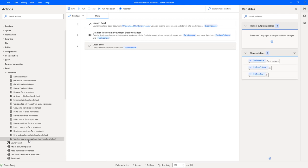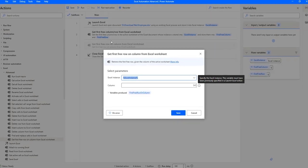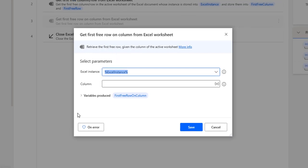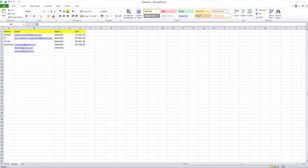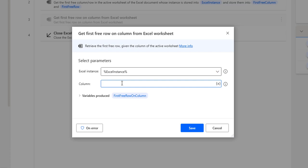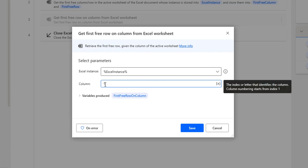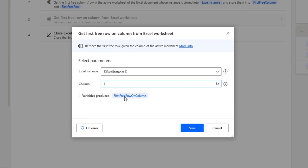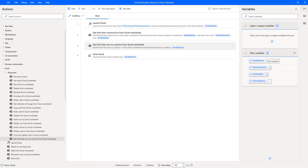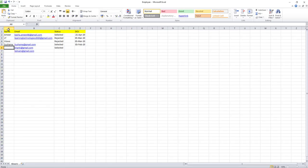Let me drag and drop the 'Get First Free Row on Column from Excel Worksheet' action onto the workspace. Its parameters include: excel instance (from Launch Excel) and column (index of the active worksheet column). For column A, the index is 1. The output — the first free row — is stored in the variable 'FirstFreeRowOnColumn'.